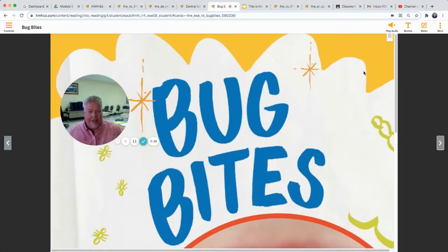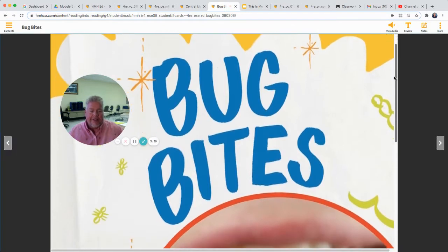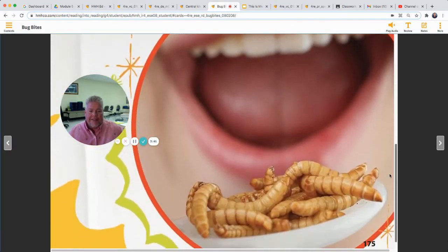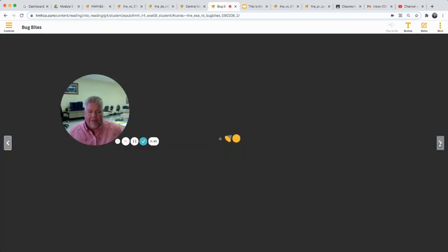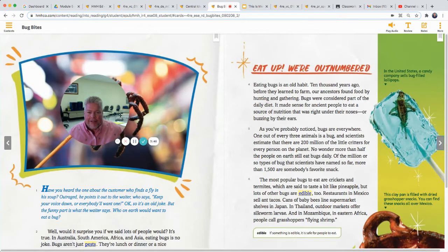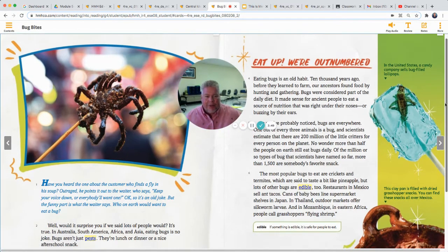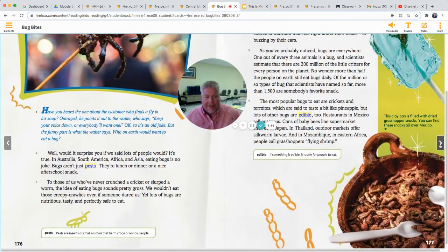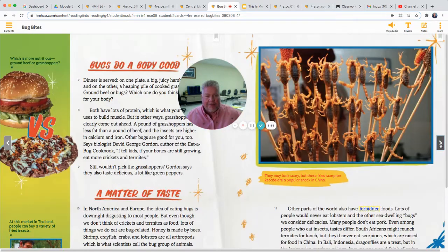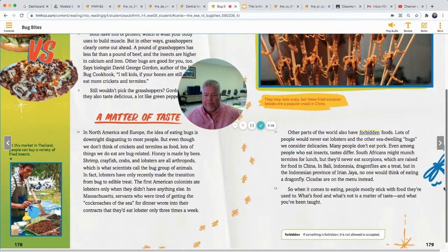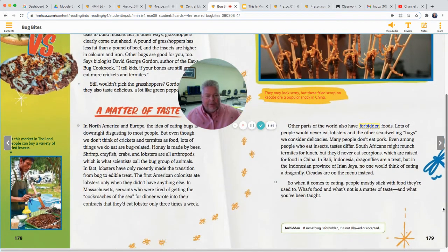What do you think the central idea of our story this week — 'Bug Bites' — is? Well, any ideas? Eating bugs is good, we should eat more bugs, they're healthy. Some other ideas: they're weird to some people, but some people don't think they're weird. All of those are kind of central ideas of this text.